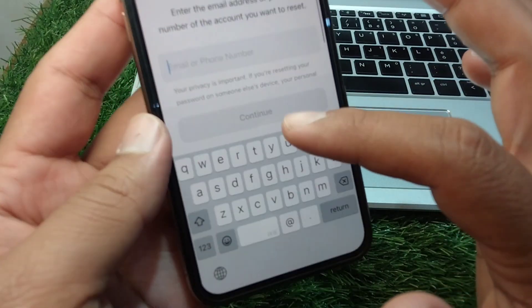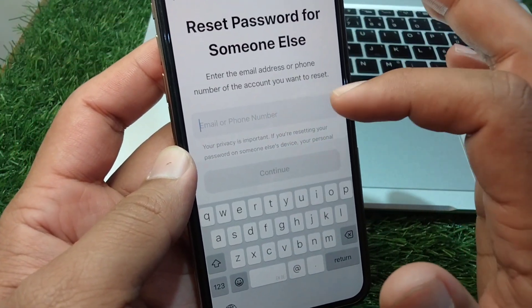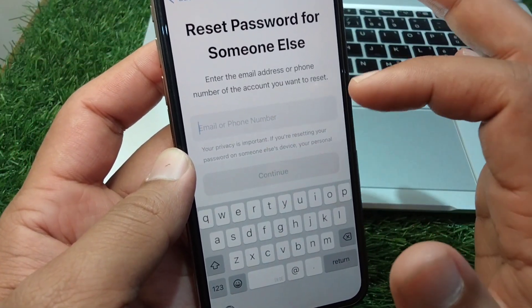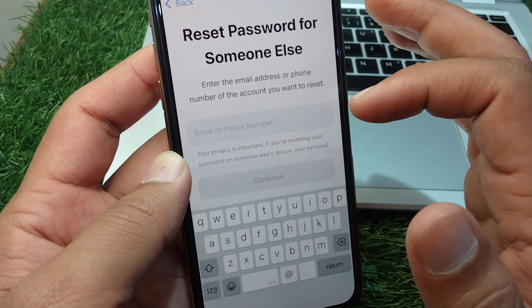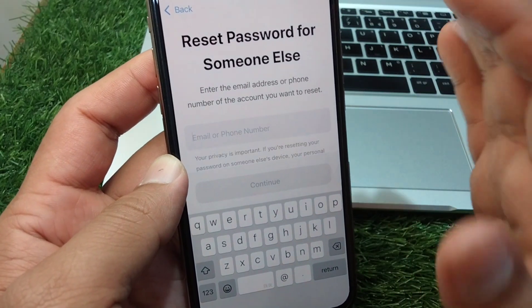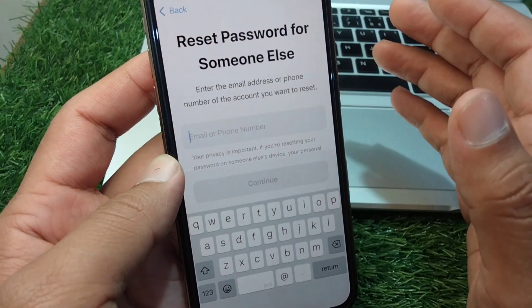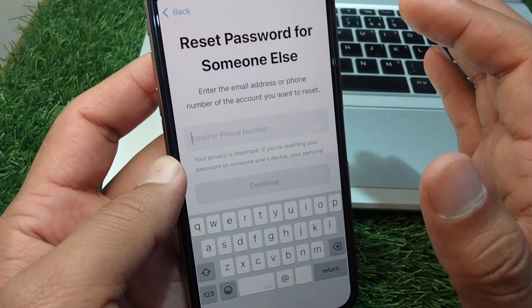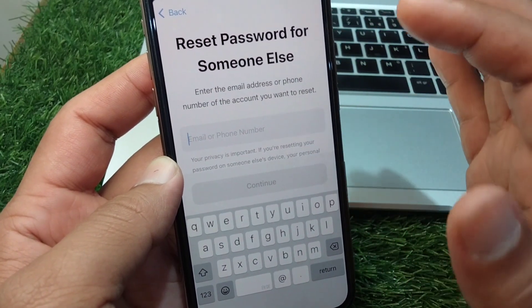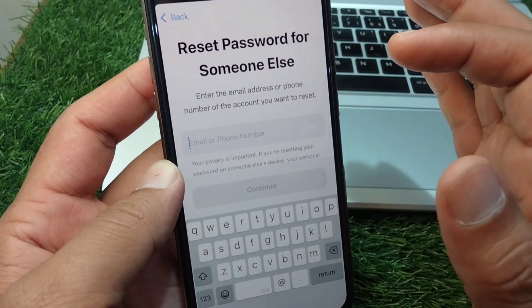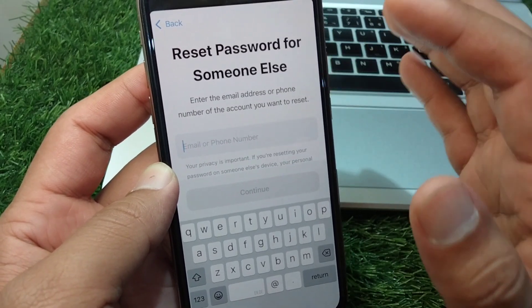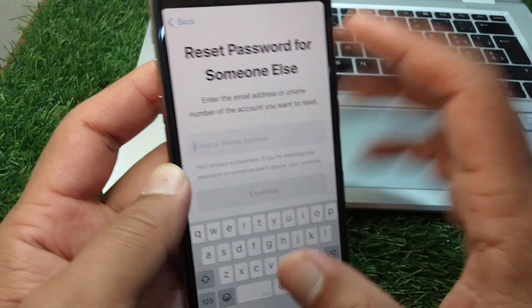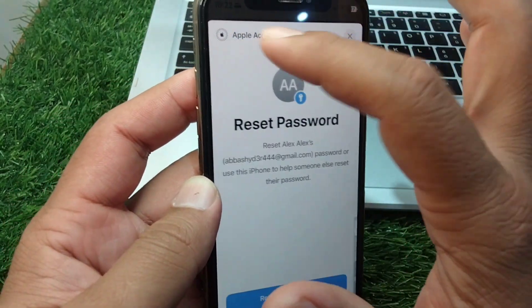Enter your email address and then you have to simply reset the password of your Apple ID one time. Simply recover or reset the password of your Apple ID and check if the problem is fixed or not.